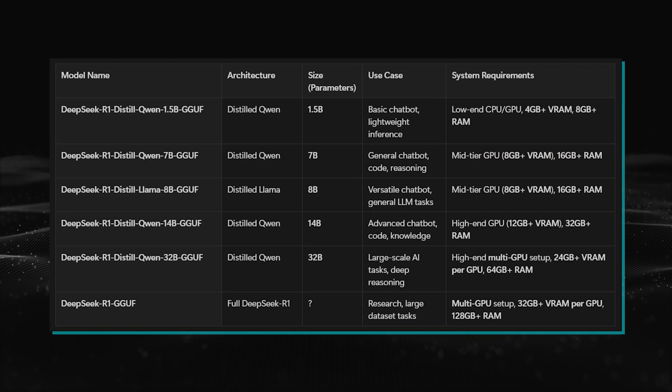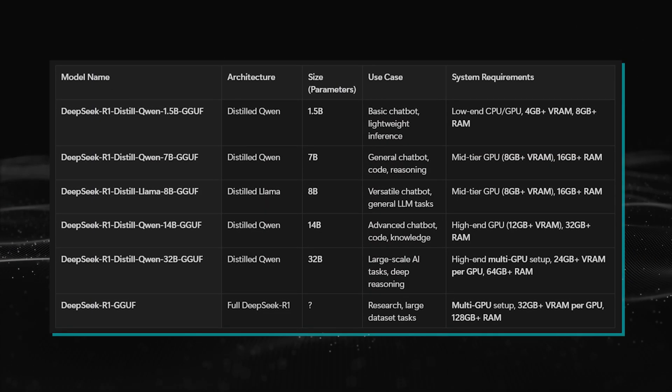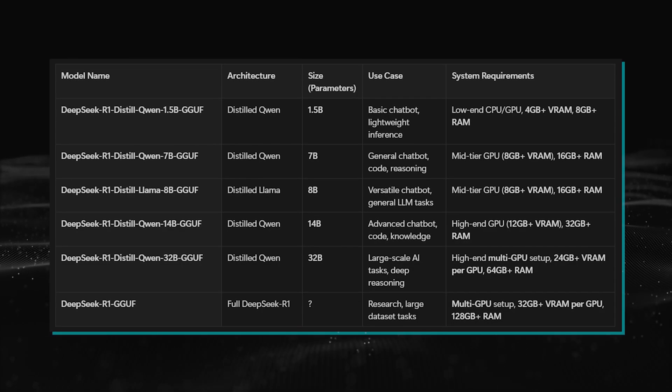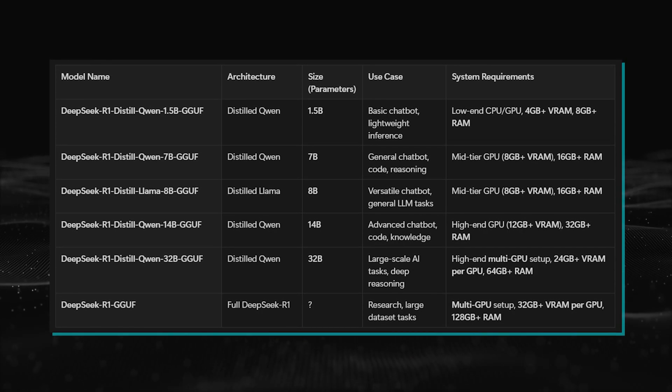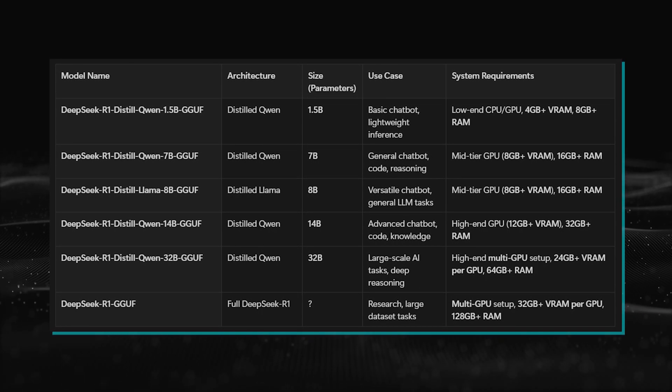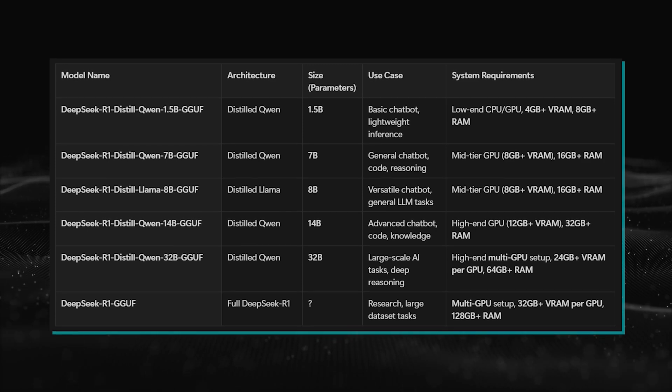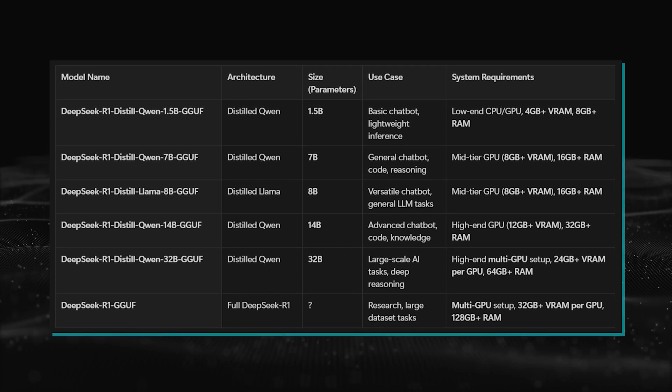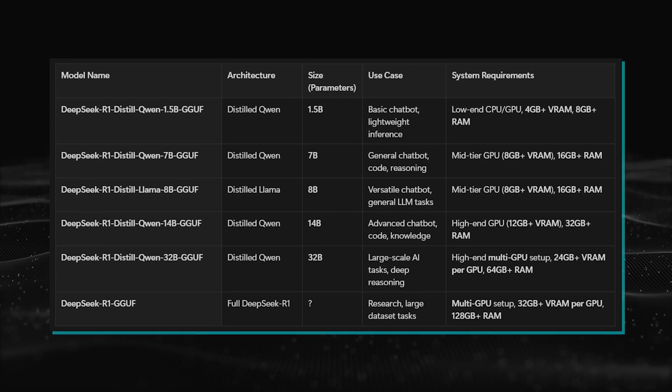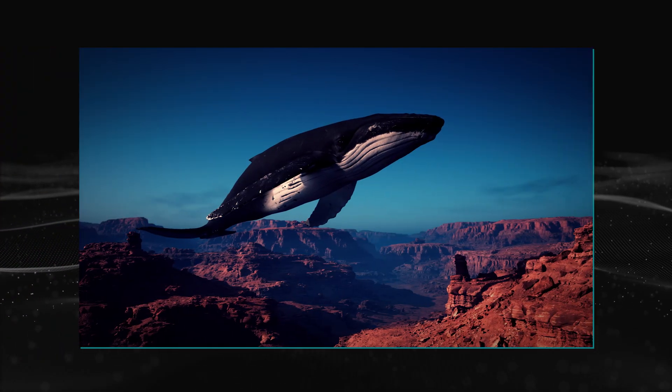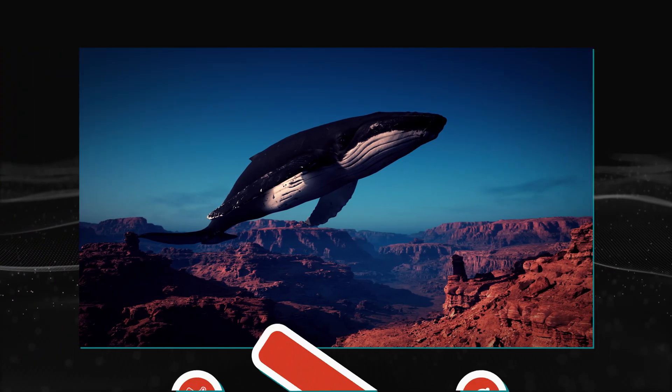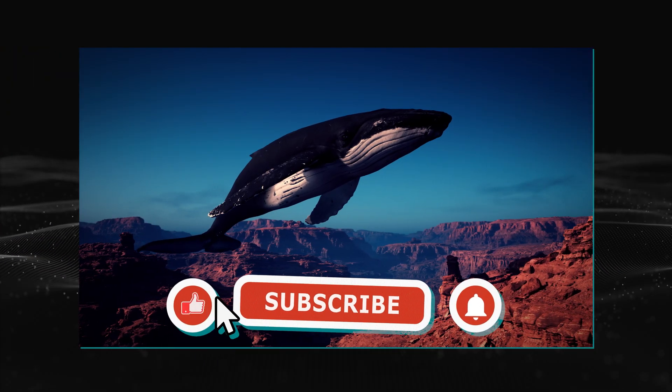If you want to use DeepSeek locally, you're looking at some trade-offs unless you've got the hardware to run the full model. But don't let that discourage you. For tasks like text generation, chatbots, or basic reasoning, the smaller models are fantastic and actually more practical for most users. If you haven't given it a try yet, now's the perfect time to explore and figure out which version works best for you.